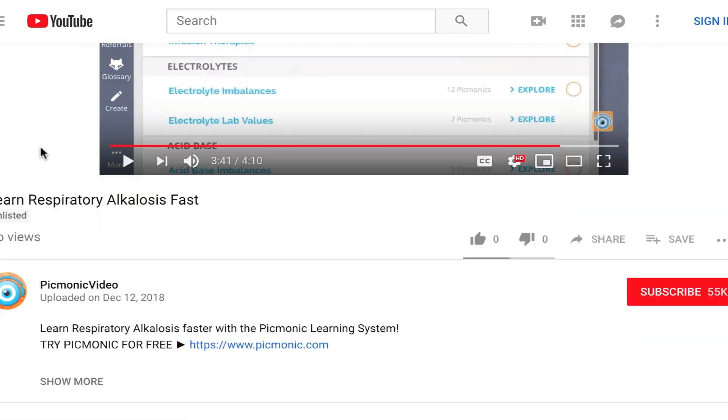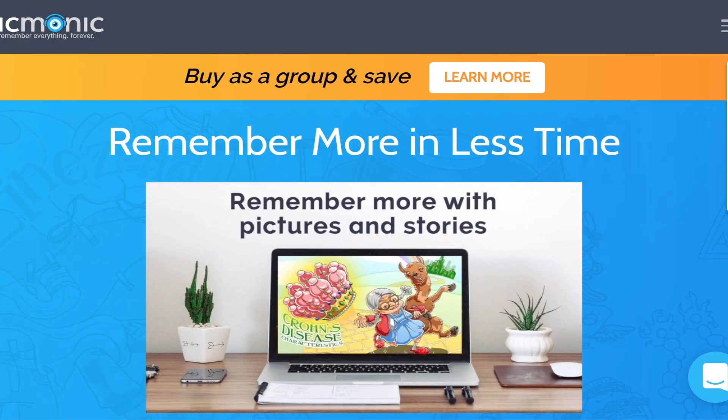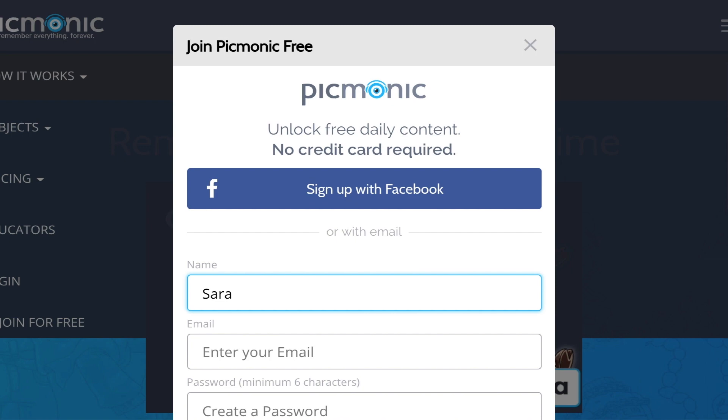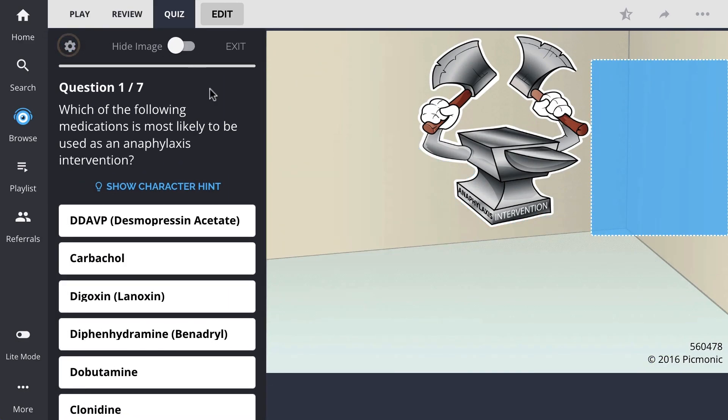For the rest of the story, check out picmonic.com and sign up for a free account. There, you can also take Picmonic's quiz.